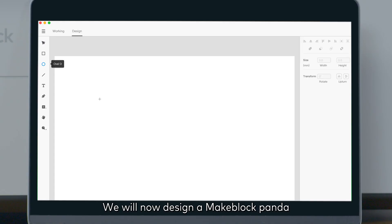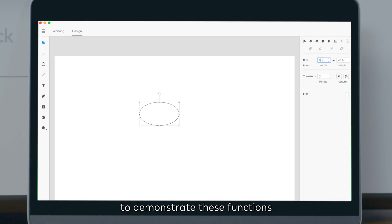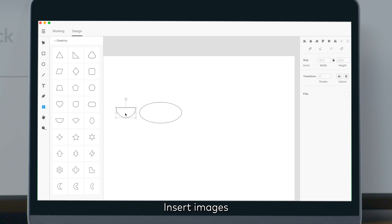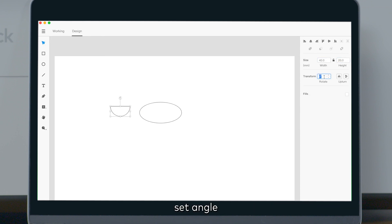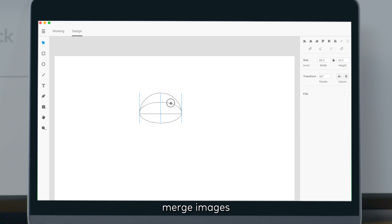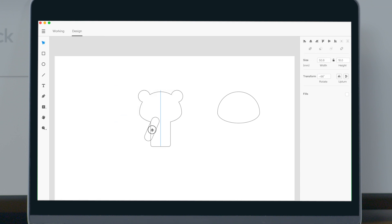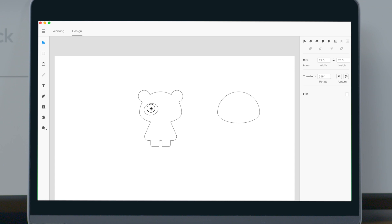We will now design a MakeBlock Panda to demonstrate these functions. Insert images, set angle, adjust image size, merge images, align images, exclude top layer image.